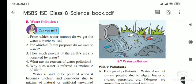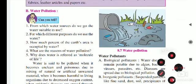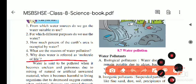Under the lesson on pollution, we have completed air pollution. Now the next part is water pollution.